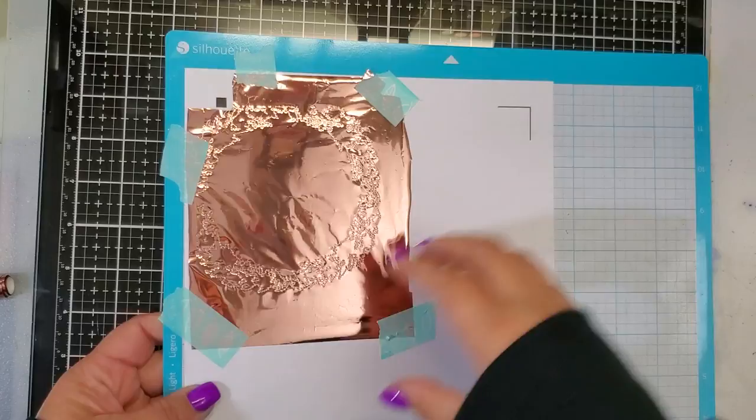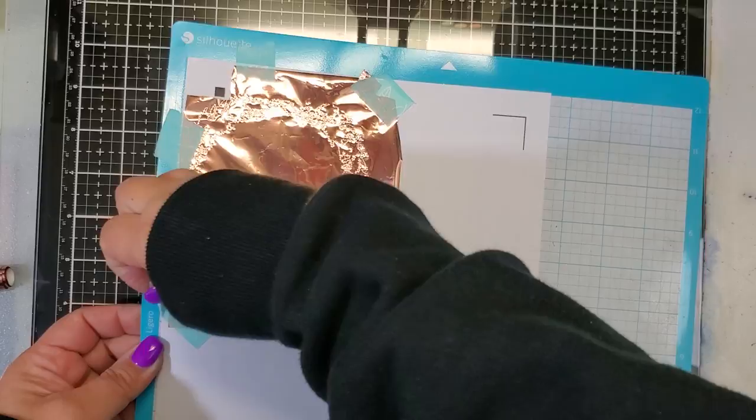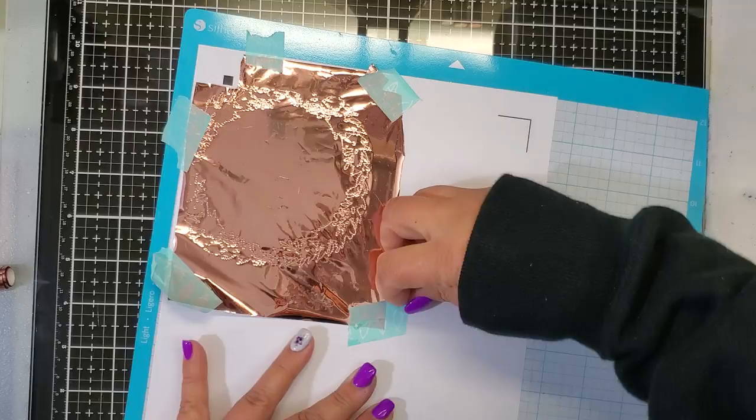So the way I've seen a lot of people using the foil quill is they're printing out these beautiful images and then they're taking the foil quill and they're outlining these images in foil. So the first thing I had to figure out was where to get these images.